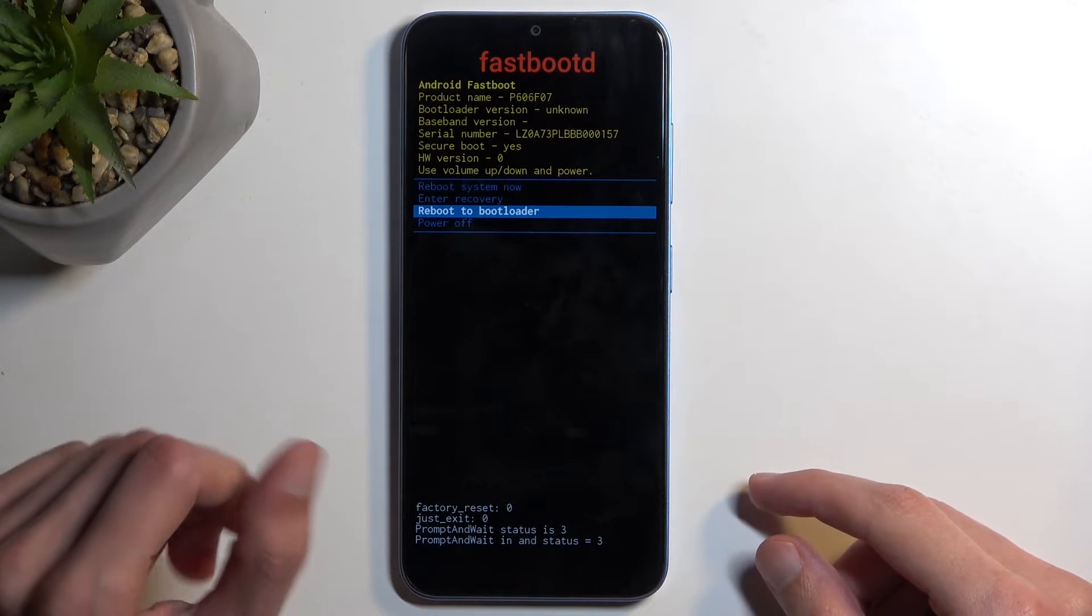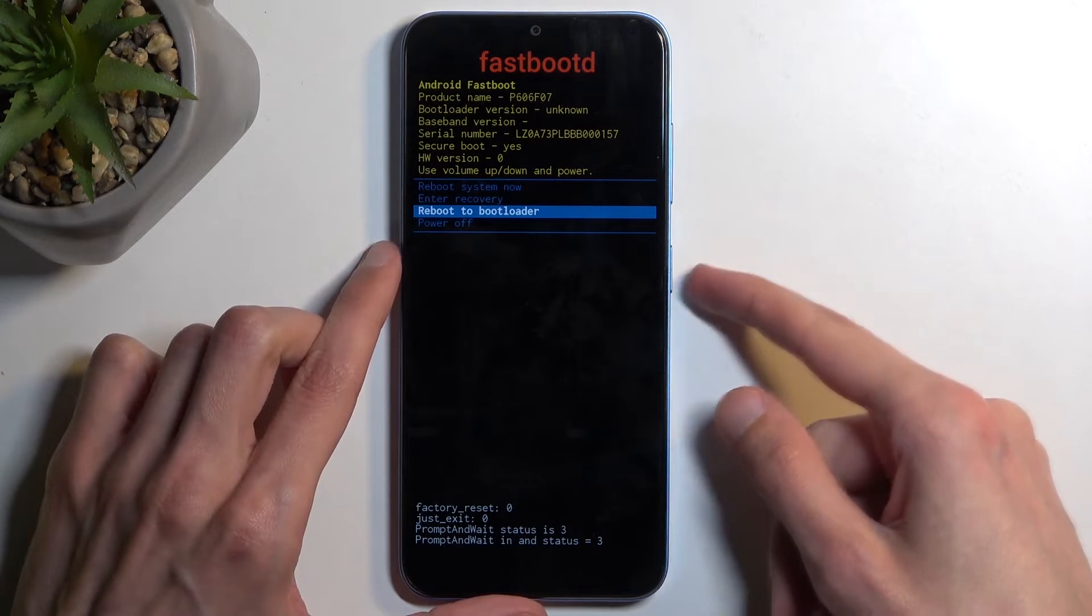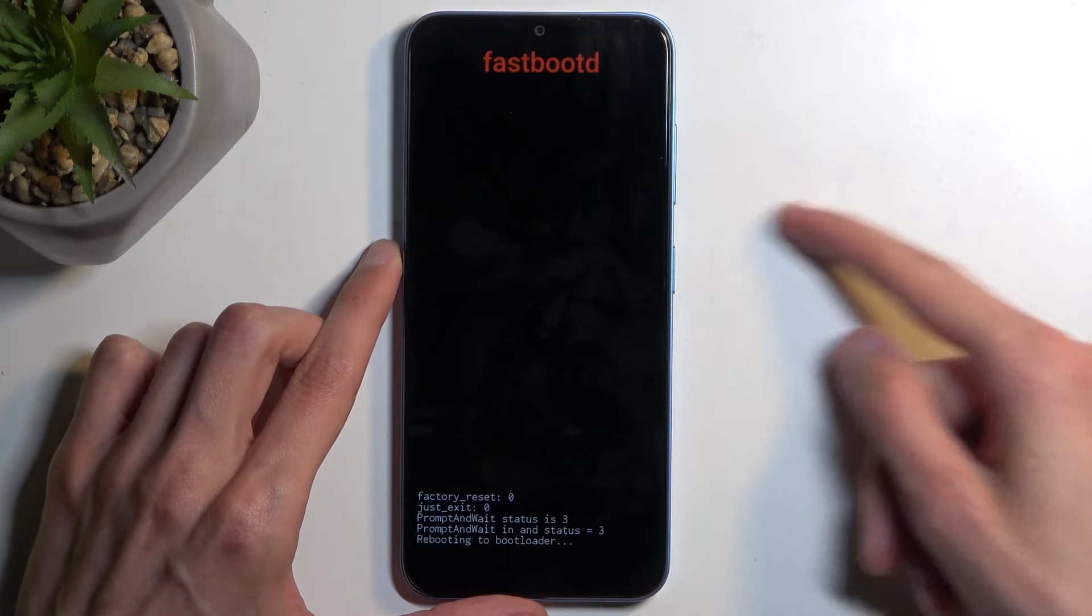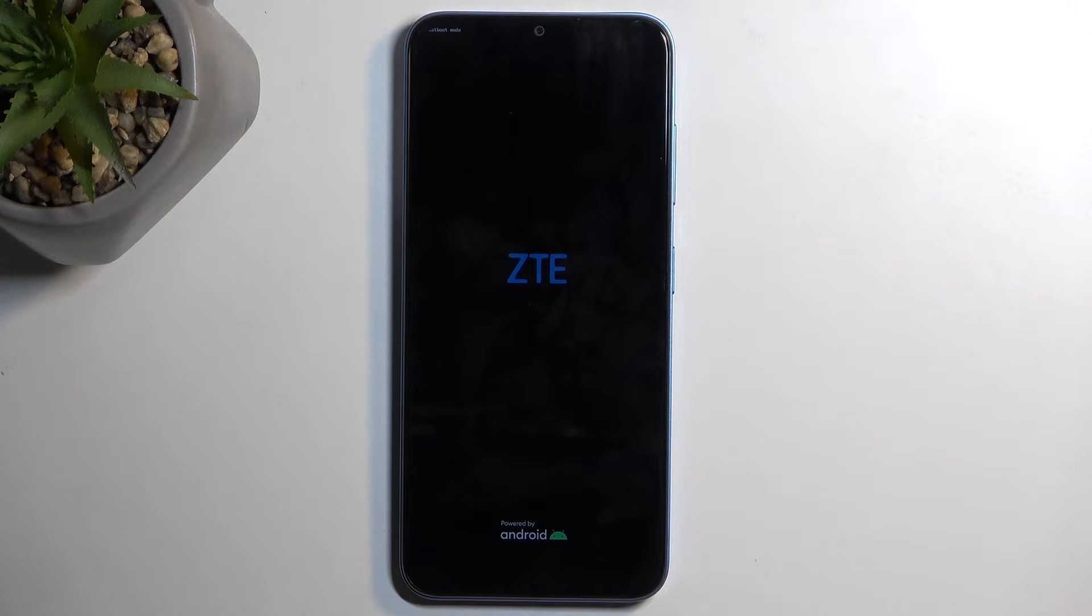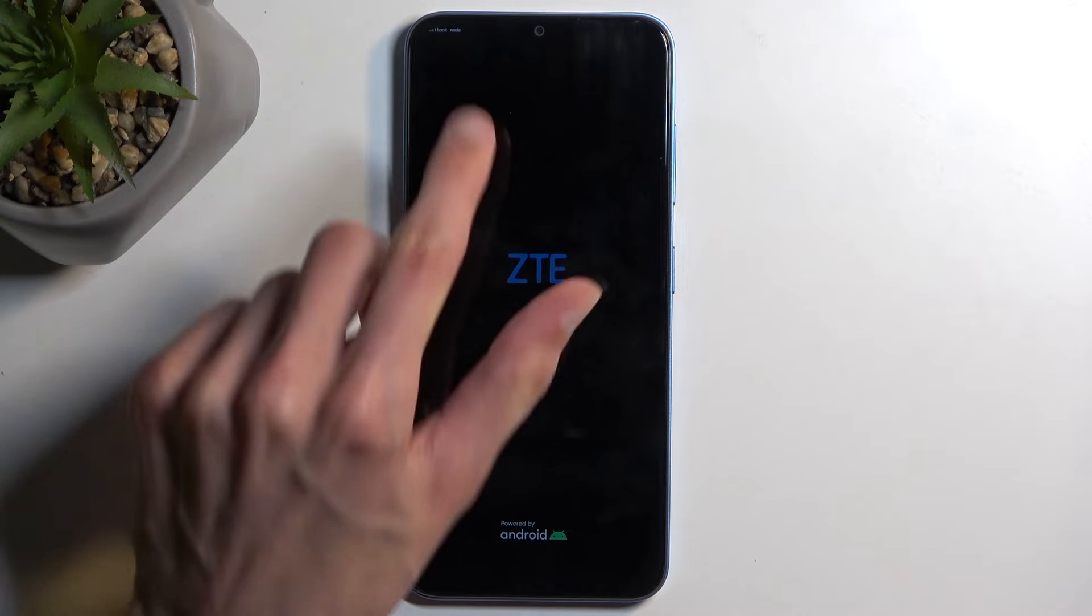I'm going to select reboot to bootloader and confirm it. Let's see if it's also classified as fastboot mode, and it is.